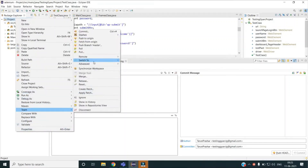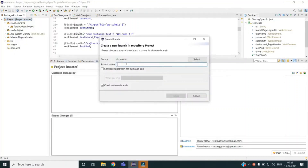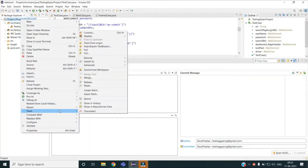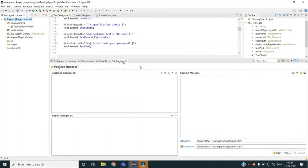If you want to create a new branch, you can do that as well. Go to Team, then Switch To, and then New Branch. You can give the branch name — for example 'test branch'. The 'Checkout New Branch' option is equivalent to the git checkout command we discussed, and creating the branch is like git branch branch-name. Once I click Finish, you can see I am switched to the test branch. To switch to another branch like master, go to Switch To and select master — it is that simple.